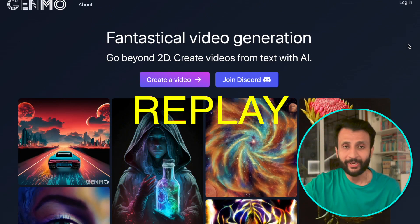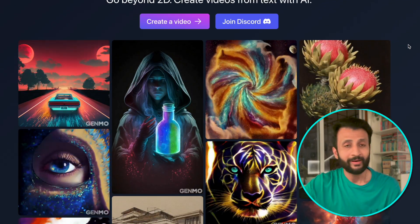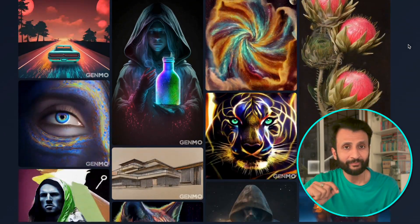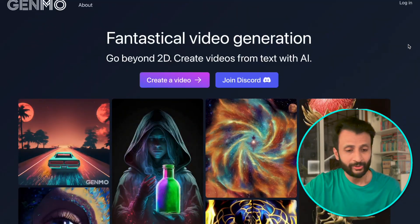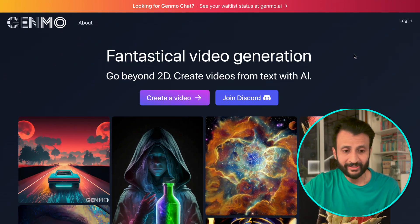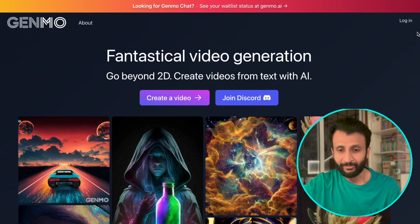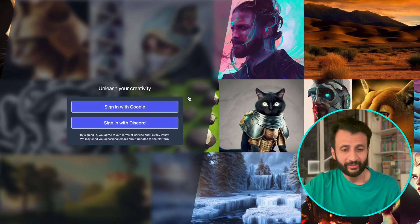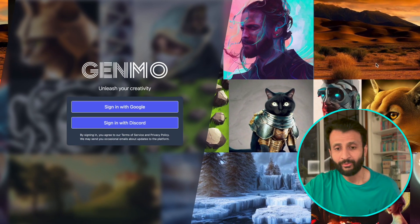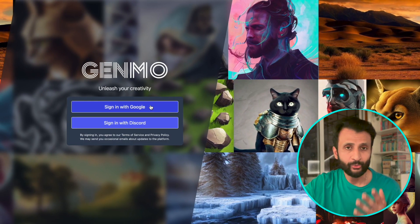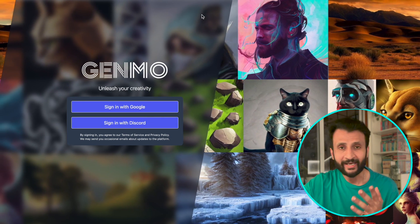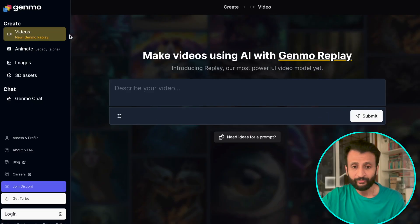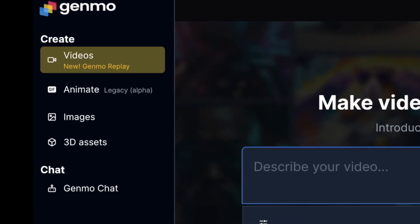The first one is Genmo's Replay. I'll leave the link of the website in the description box below. Once you come to the website you'll see this interface. Just come here and click on create video. After that you'll get the option to create your account either using your Google email ID or you can sign in with your Discord. Once you've created your account, come here and click on videos which says new Genmo's Replay.